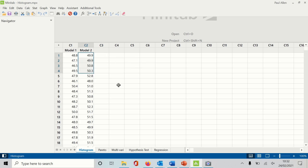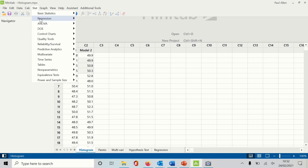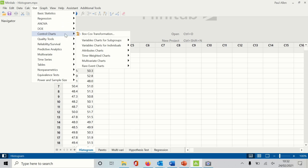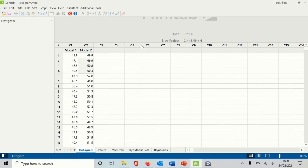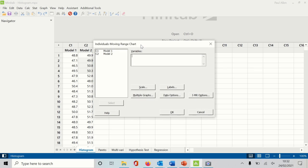We have a little bit of data here. I'm going to do the chart on Model 2 — there are about 100 data points in this data set. 50 data points would be a good minimum number to have before you do this, but we have a little bit more than that. I'm going to go to Stat > Control Charts, and you can see Control Charts for Individuals, then Individual Moving Range — I'm just going to click on that.